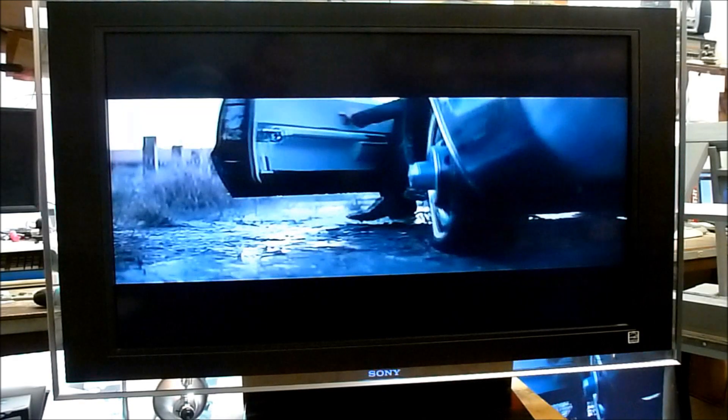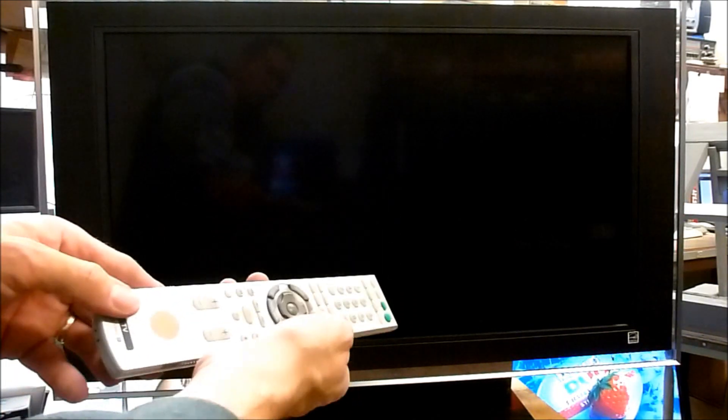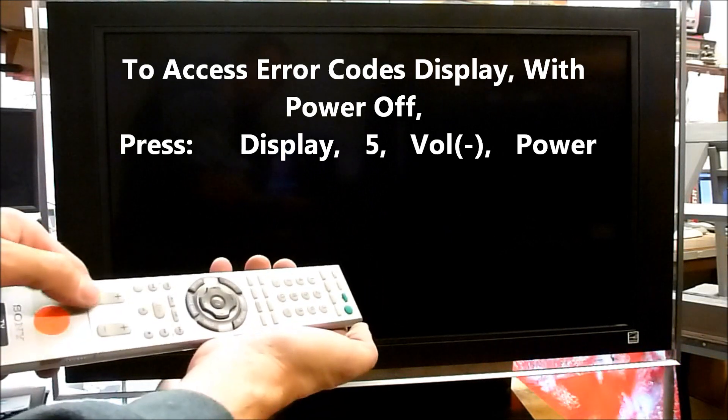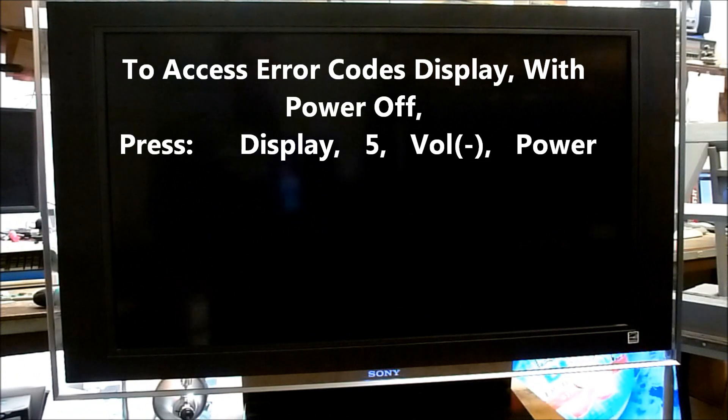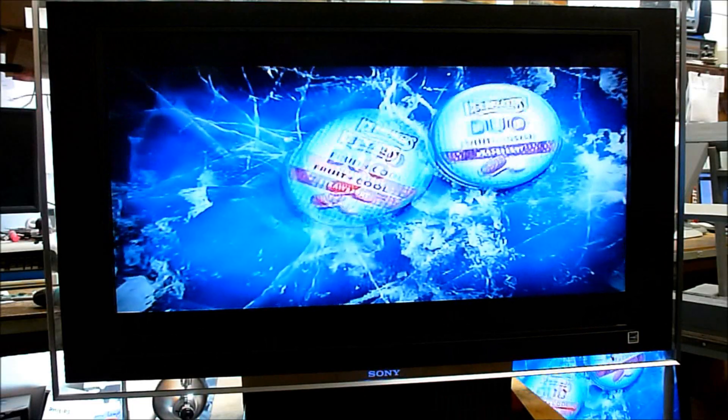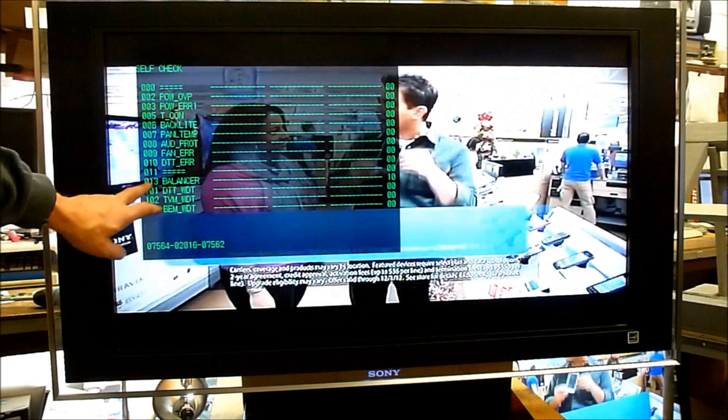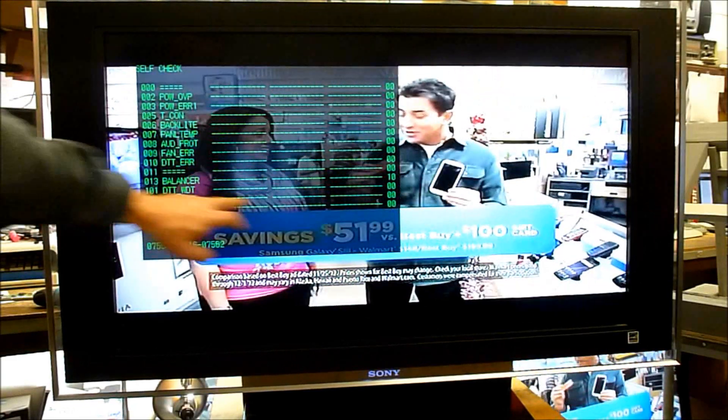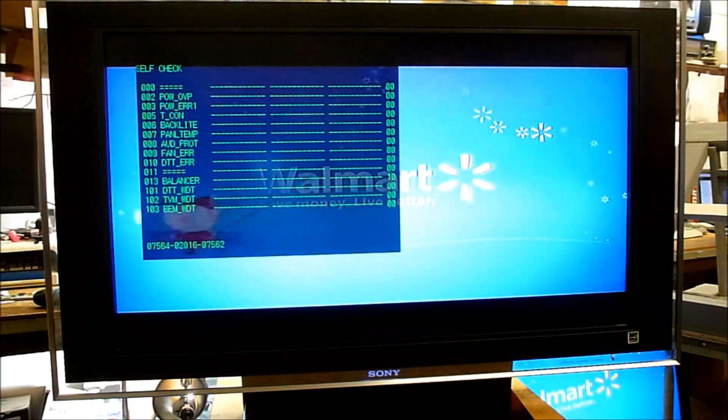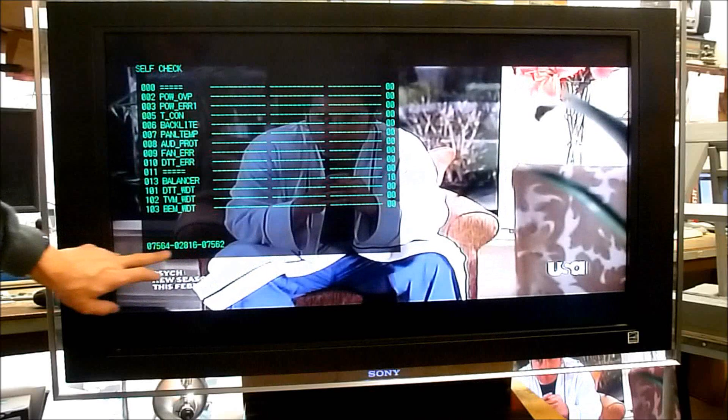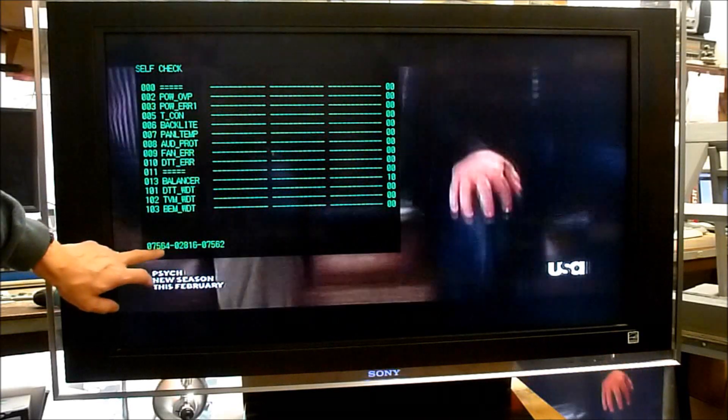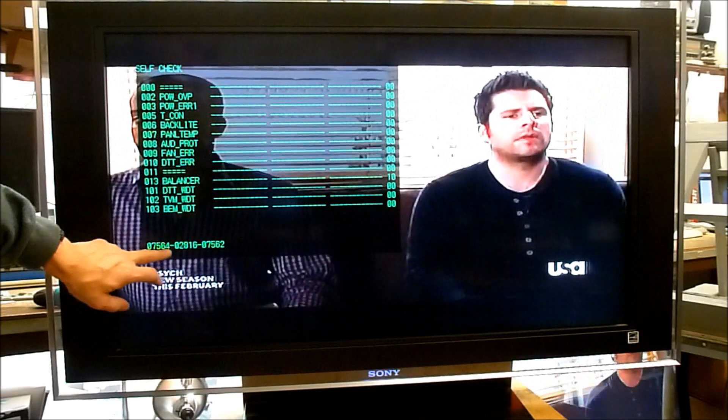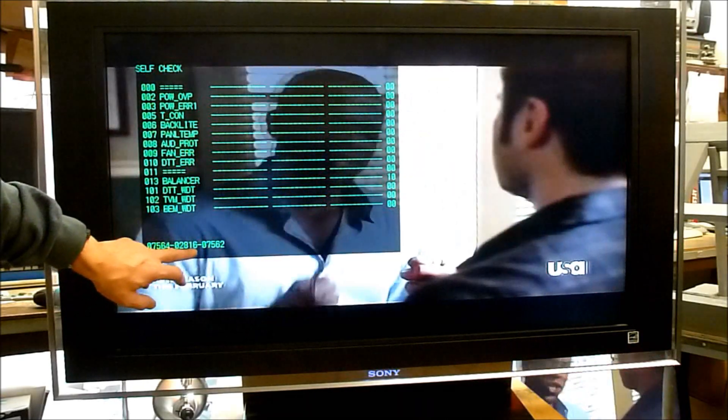Here's our Sony, let's hit the power button. Got it all put back together. It's working good. Let's check the error codes on this one. Turn the TV off, wait for the Sony logo to go out completely, then on the remote press display, the number five, volume down, and the power button. You can see we had 13 blinks and it shows error codes right here. These numbers down here let you know how many hours the set has on it, 7,564 hours total. This is the number of times the set's been turned on, 2,816 times.